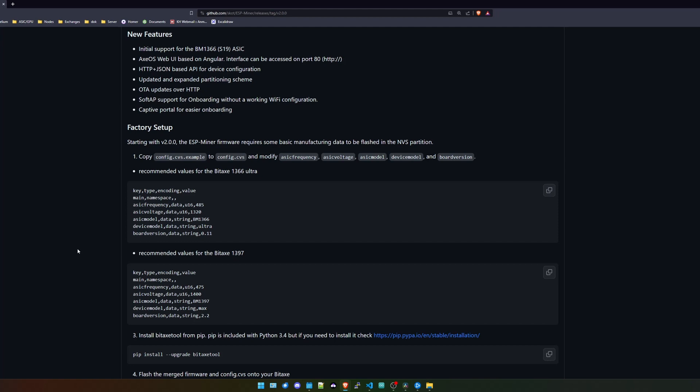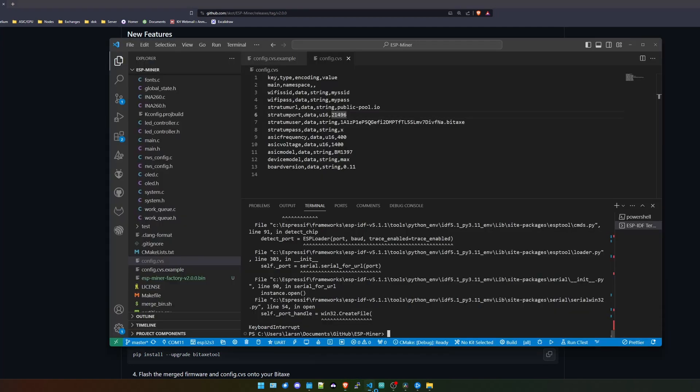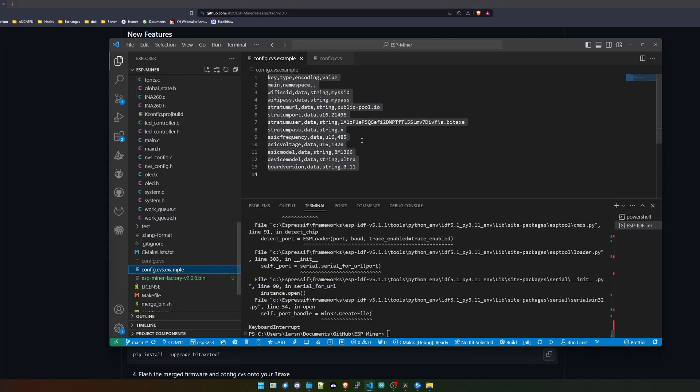So let's click on the latest release and in here we will find a factory setup guide. To understand everything, I will quickly go over. We will find a file that's called config.cvs.example in our VS Code program. What I recommend here is just go into your VS Code and pull the latest GitHub changes. Then you should see everything that you need in here.